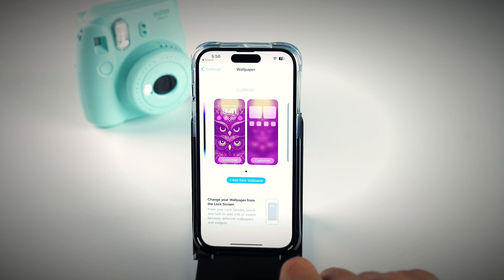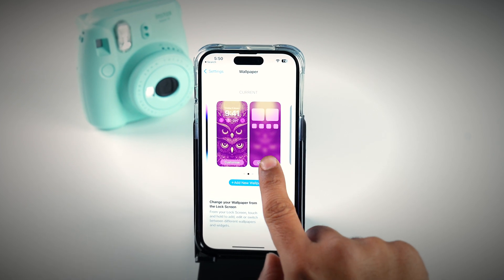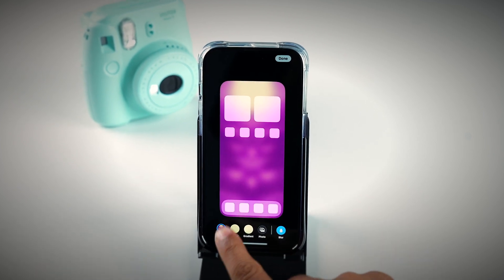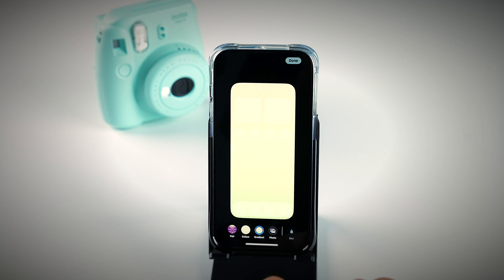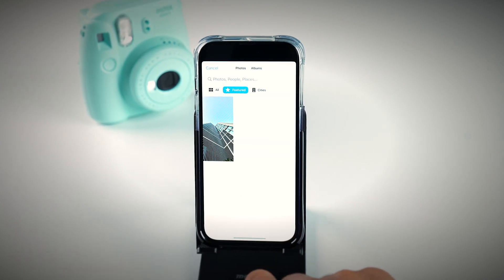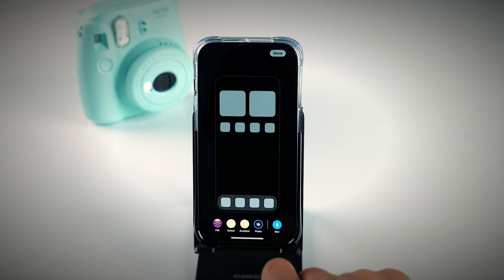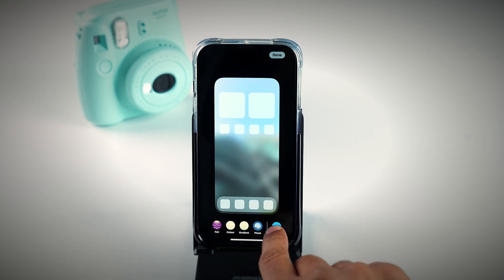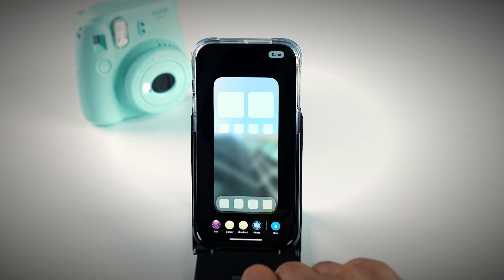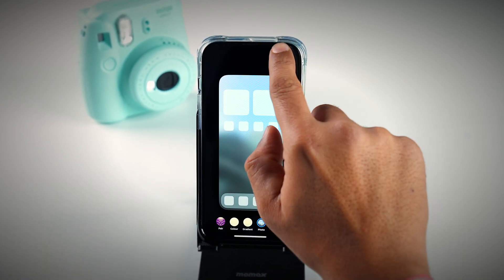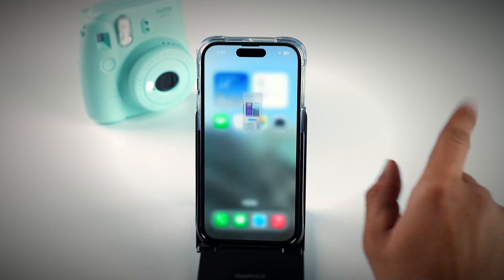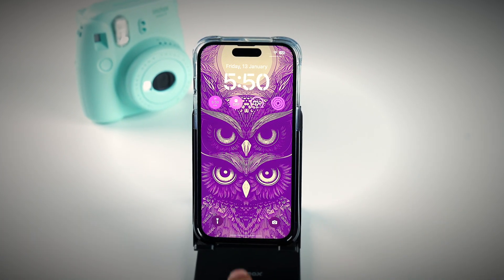Now if you want to customize your home screen, tap on Customize Home Screen. Over here, you can set the gradient, add a different photo, or set a blur or a solid color on your home screen. Once finished, tap on Done. The wallpapers will be set on your home screen as well as on your lock screen.